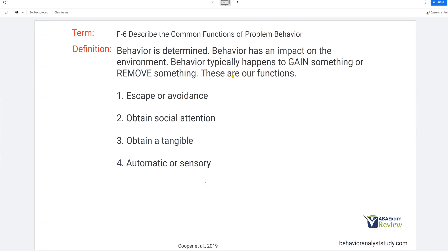Functions of problem behavior. Behavior is determined, meaning it happens for a reason. It has an impact on the environment, changes the environment, and behavior typically happens to gain something or to remove something. These are what we call our functions. You can refer to the function as the reason the behavior occurs — what does the learner gain, what are they getting rid of, what effect is their behavior having on the environment? And of course, we have our four main functions.